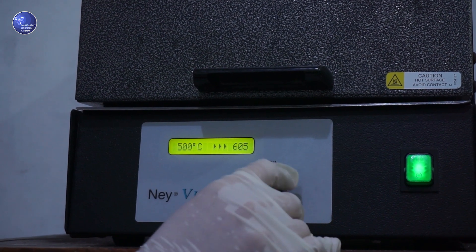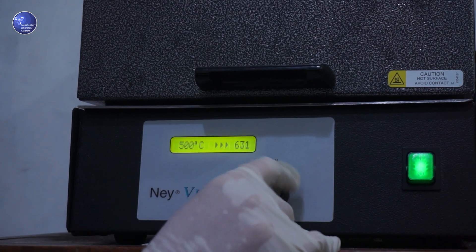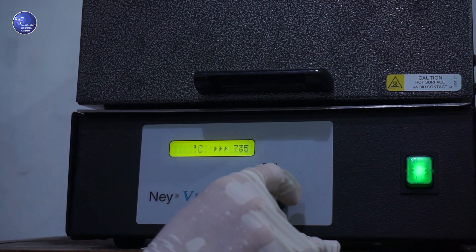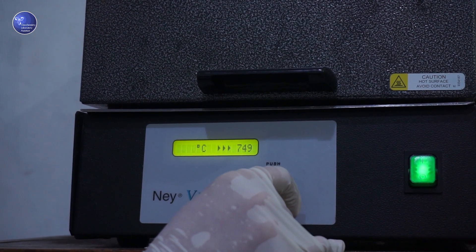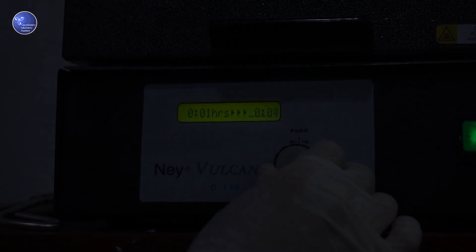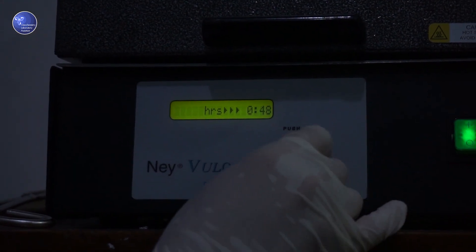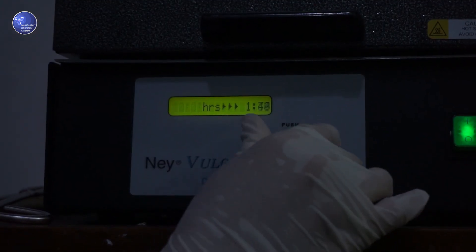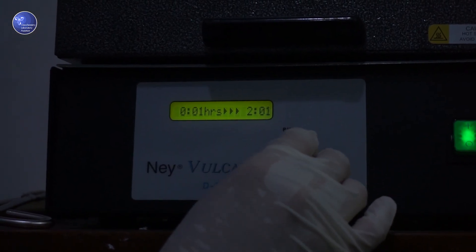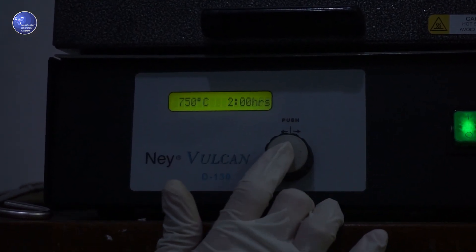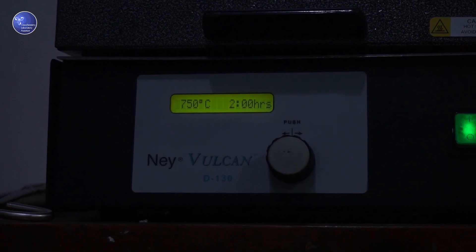Setelah itu, panaskan hingga 750 derajat celcius dalam 2 jam. Total waktu pemanasan dalam analisis ash memerlukan waktu sebanyak 3 jam.